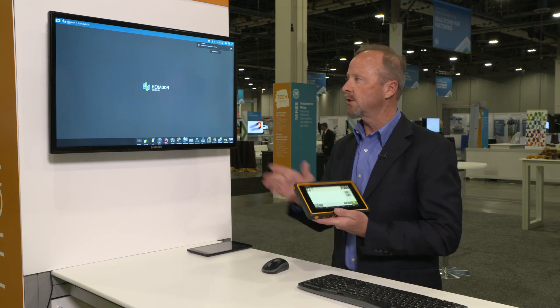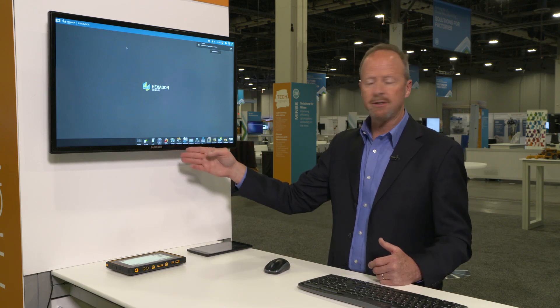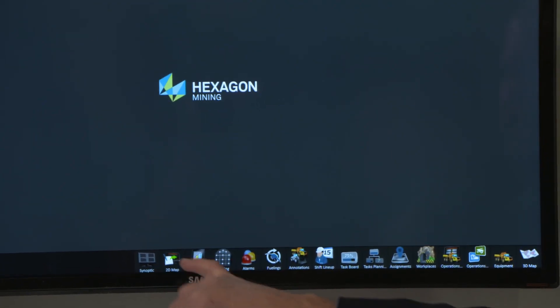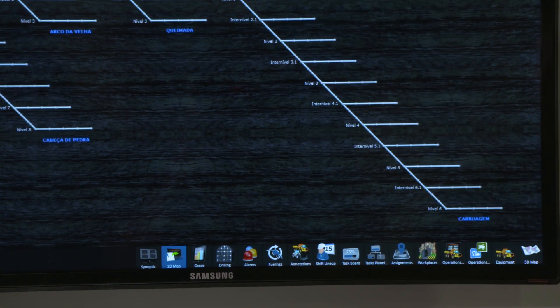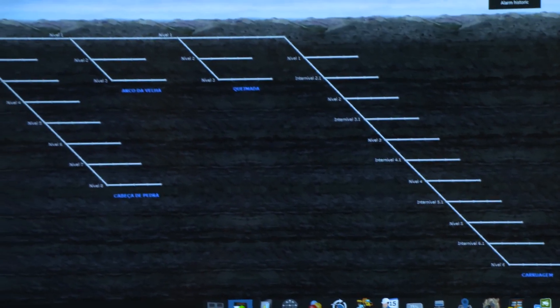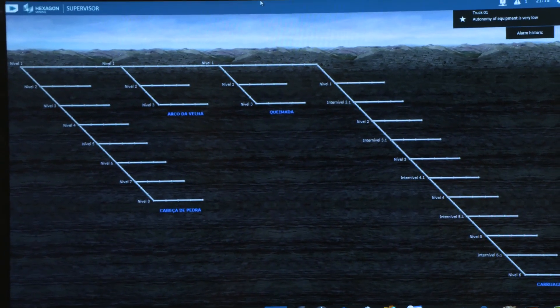The second most important screen in UG Pro is the supervisor mode. The supervisor mode can be accessed on the tablet, at the surface in the control room or dispatch center, or by a supervisor working at any portion underground in the mine. As you see on the bottom here, we have icons for all of the different functions. We have a two-dimensional mine map that shows the various levels underground where the workings are occurring — those are the development faces or the production faces.